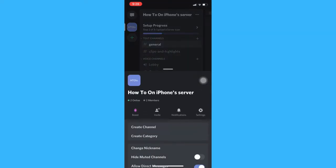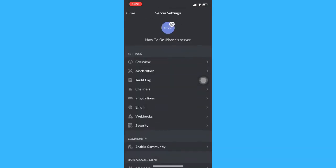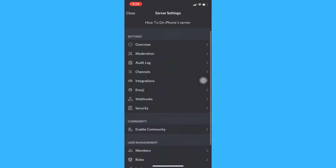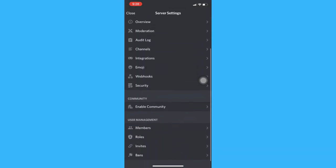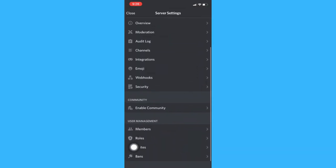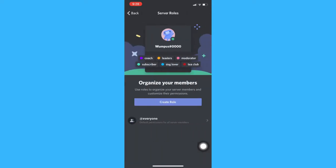Afterwards, click settings and then scroll down until you reach roles. Click on roles and then create role.